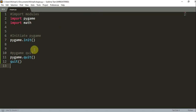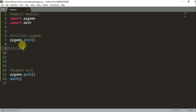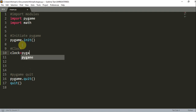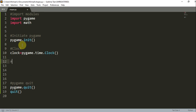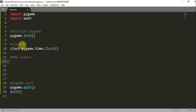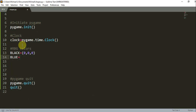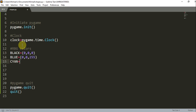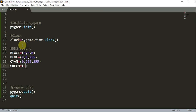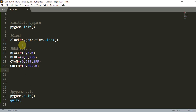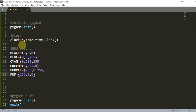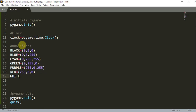Now that we have this set up, let's go back in between and create a clock. Clock is going to be equal to pygame.time.Clock. And now we want to create a few RGB colors. So let's set up black: 0, 0, 0. Blue: 0, 0, 255. Cyan: 0, 255, 255. Green: 0, 255, 0. Purple: 255, 0, 255. Red: 255, 0, 0. And lastly, white: 255, 255, 255.